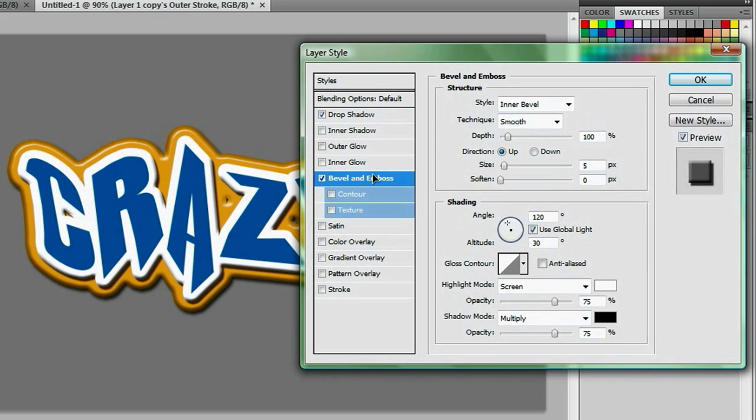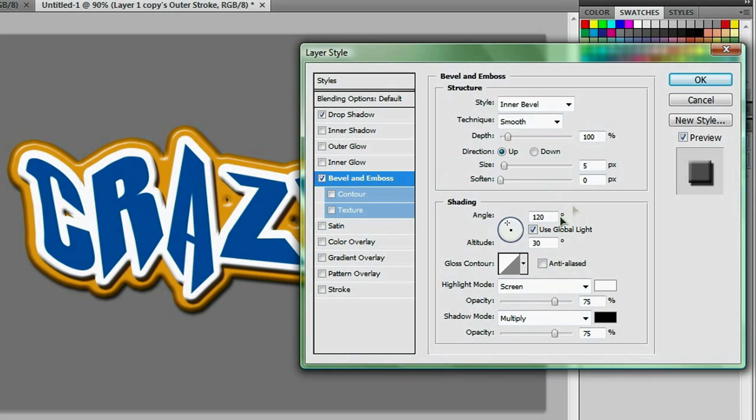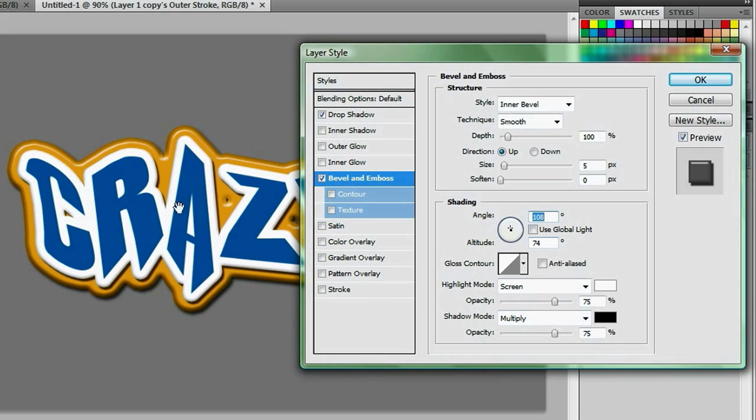Go back to our bevel and emboss, and like before, we're going to uncheck the use global light and put it very close to the center. And that's all we need to do for that, so hit OK.